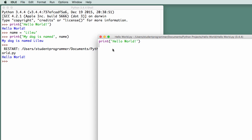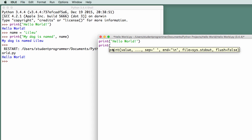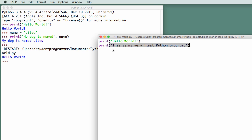So if I wanted to add additional lines, I can. I can say hello world on that first line, and on the next line, I'm going to print, this is my very first Python program, period, close quote, close parentheses.